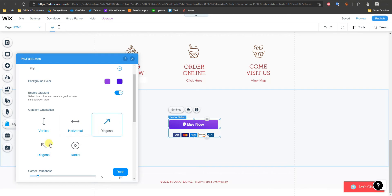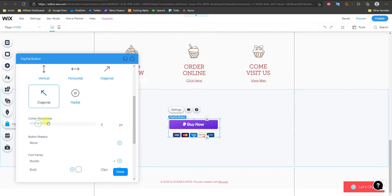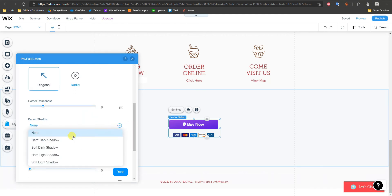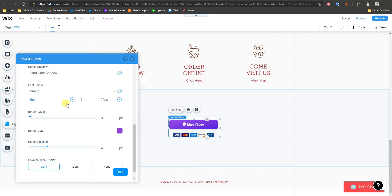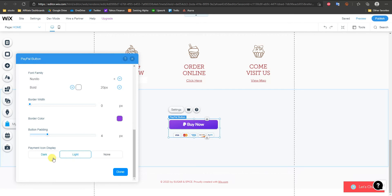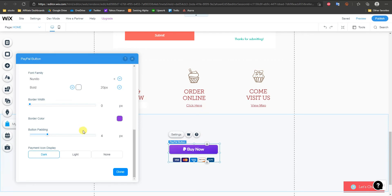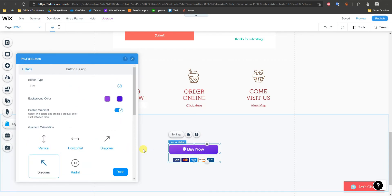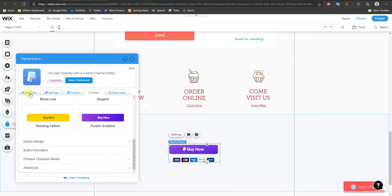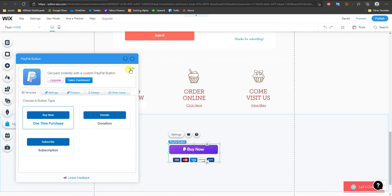You can make the button a gradient with two colors, choose whether the gradient is vertical, horizontal, diagonal, etc., choose how rounded the corners are, and add a button shadow. Typically you'll want the button to match the branding of your website. Once you've done all that, just click Done and your button is set up and good to go.